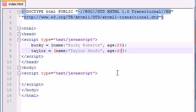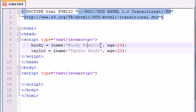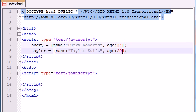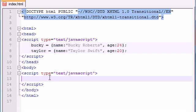So now we have two objects. Bucky's name is Bucky Roberts. Taylor's name is Taylor Swift. Bucky's age is 24. Taylor's age is 20. Easy enough.